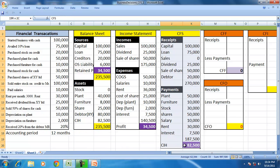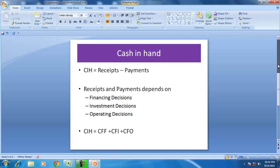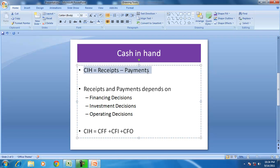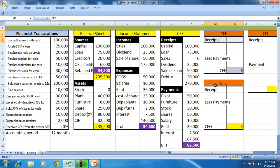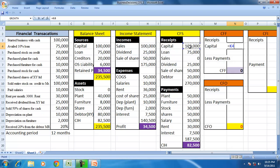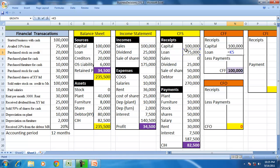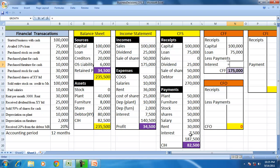Now let us focus on the cash flow statement. It is more meaningful to classify cash in hand on the basis of financing decisions (FD), investment decisions (ID), and operating decisions (OD). Cash from financing decisions includes receipts from capital and loan, minus payments — in this case the only payment under financing decisions is interest.